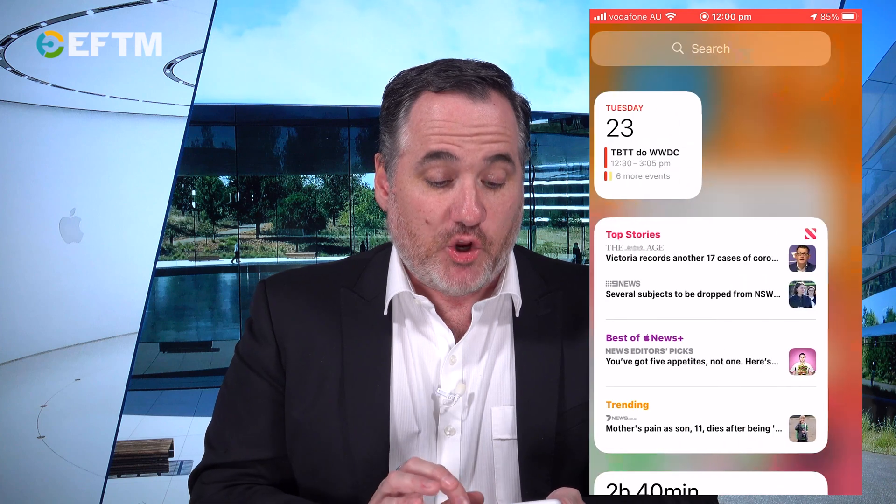So that's a quick look at iOS 14. I'll have a look at more of it as we learn more. Full details of all the announcements from Apple today at eftm.com.